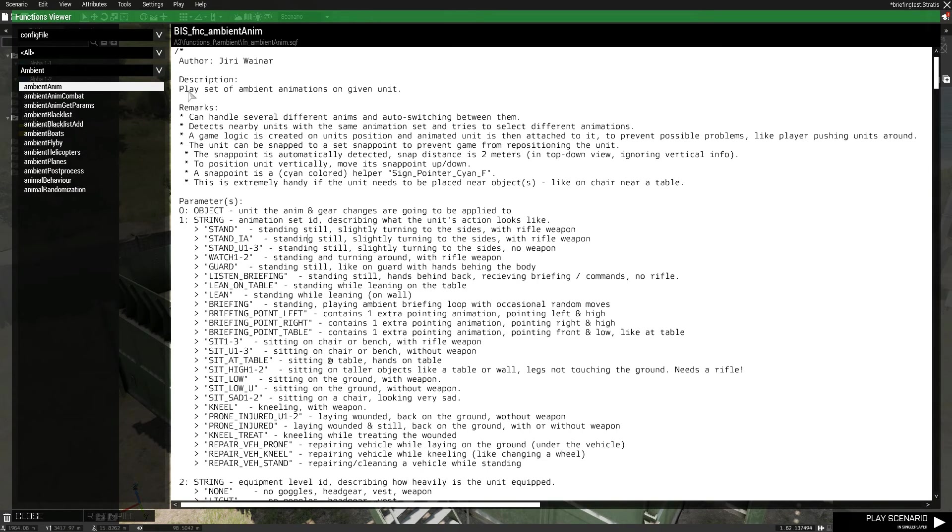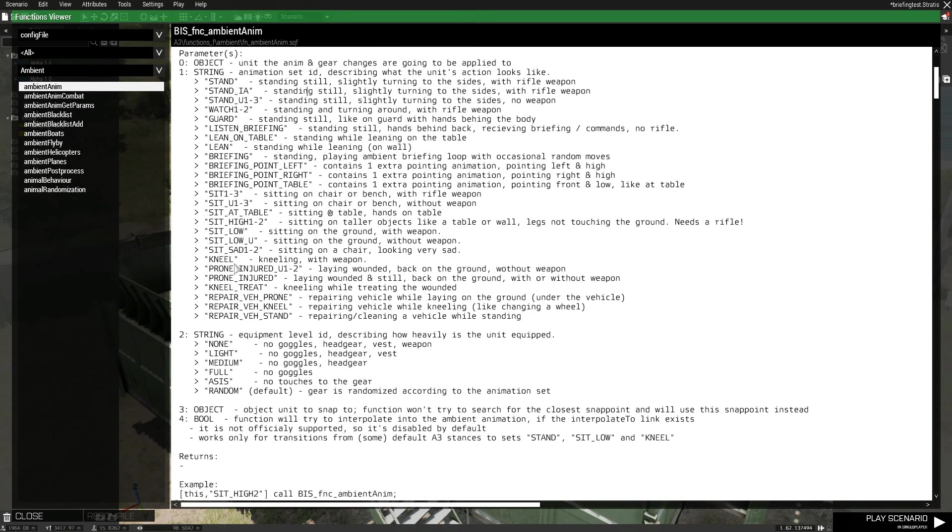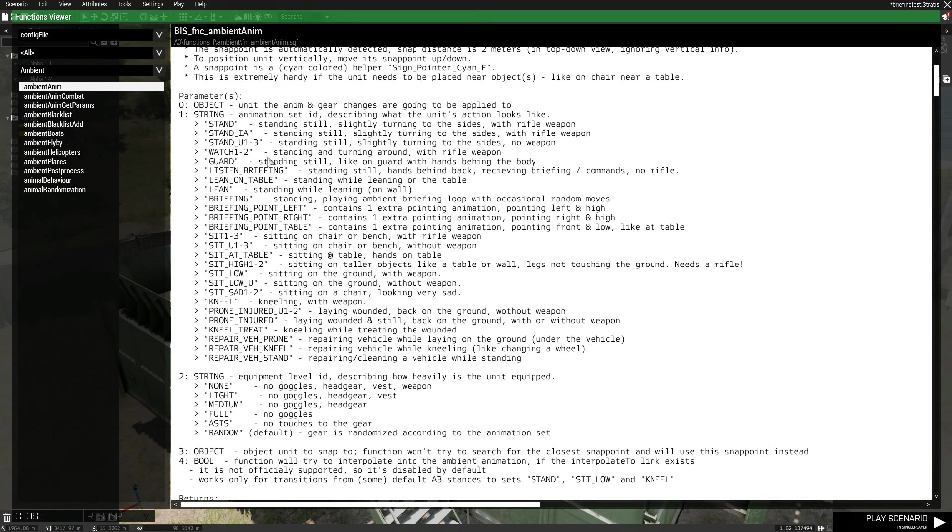There's also ambient animation for combat and other ambient animations. And so, for example, these are just ambient animations. And this is a list of the different things you can run.